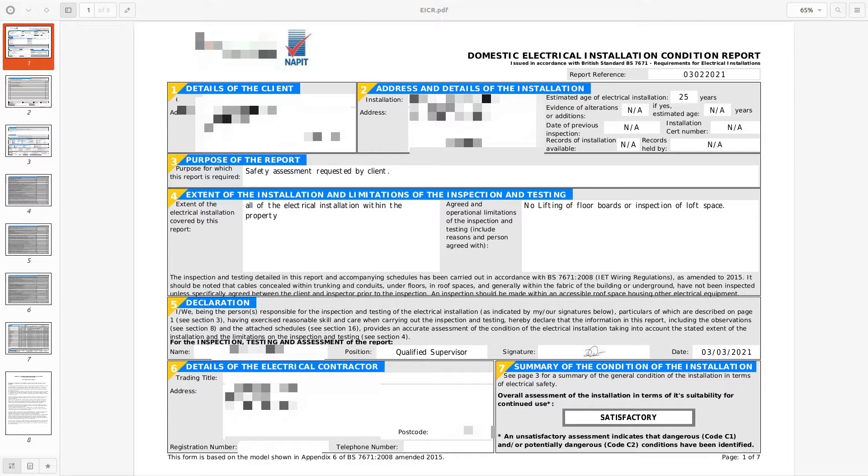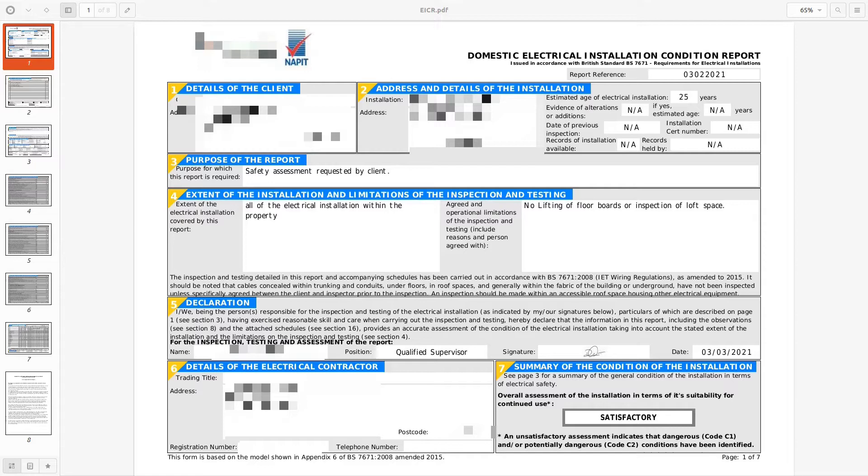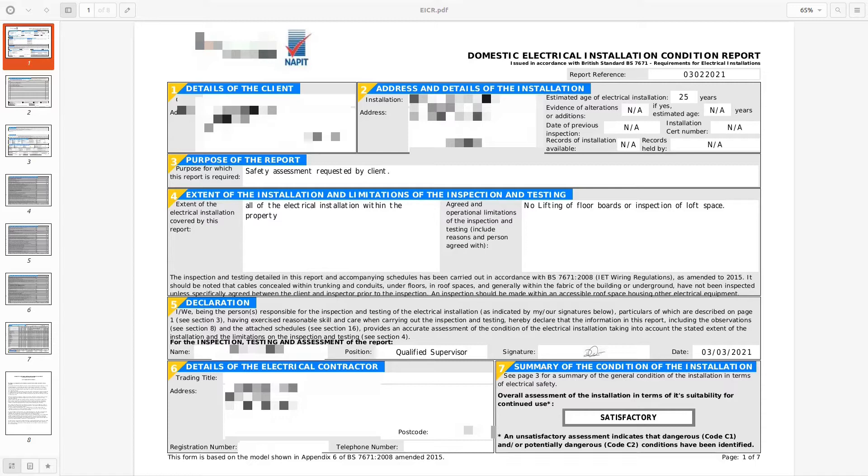The purpose of the report was for a safety assessment requested by the client. The real reason is it's a landlord and requires the certificate to be completed and up to date for the purposes of rental. That would probably be a better reason to put into that box for continued safe service for rental purposes or towards of that effect.